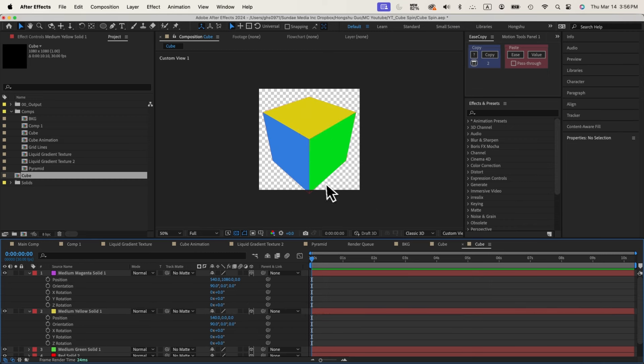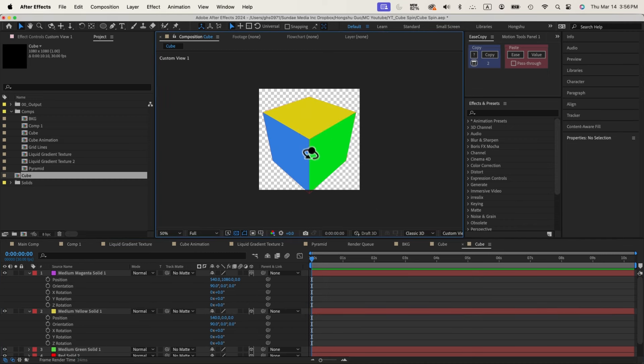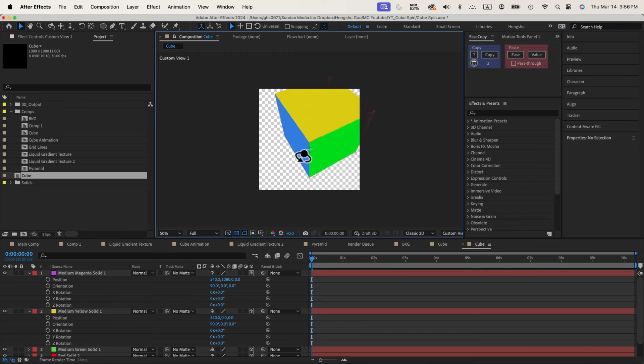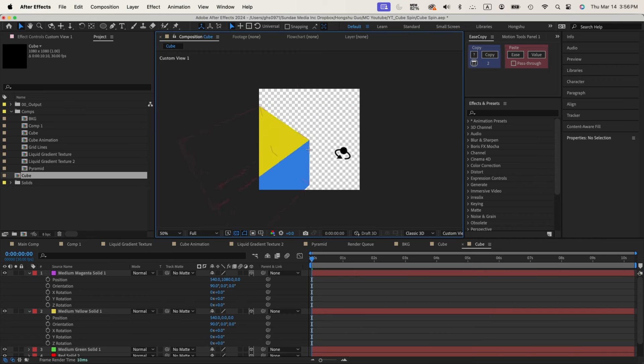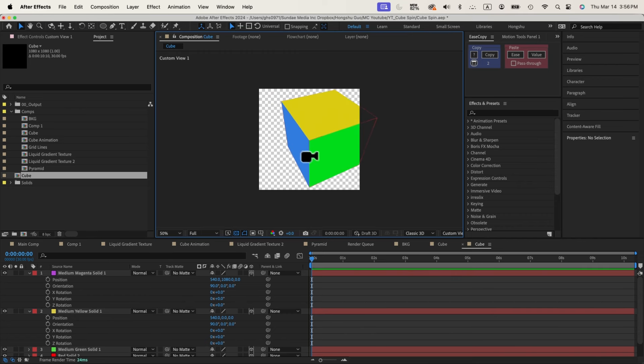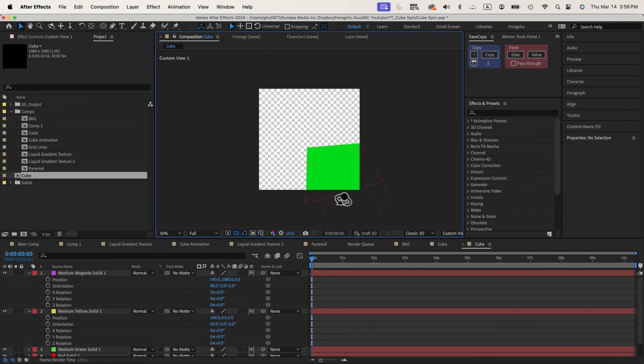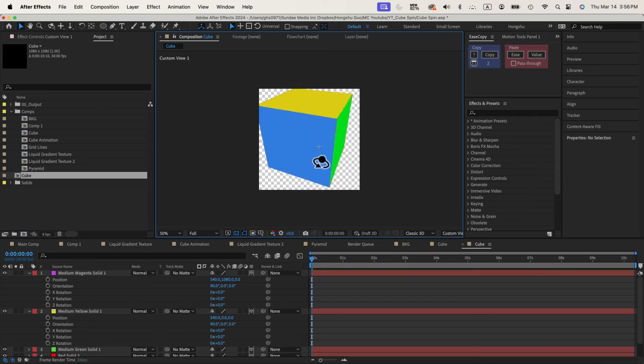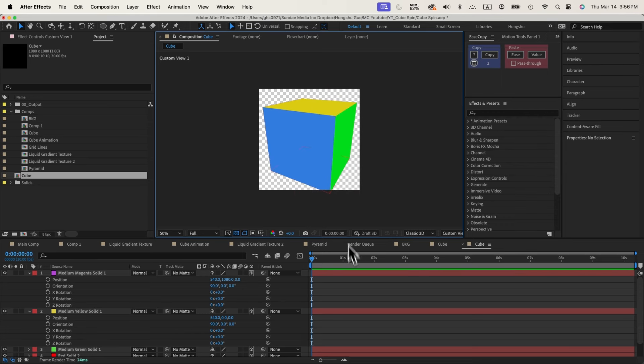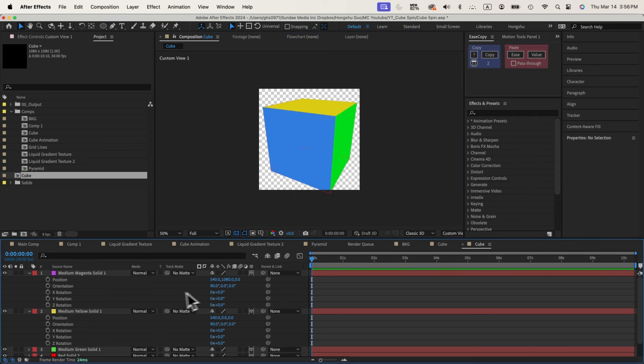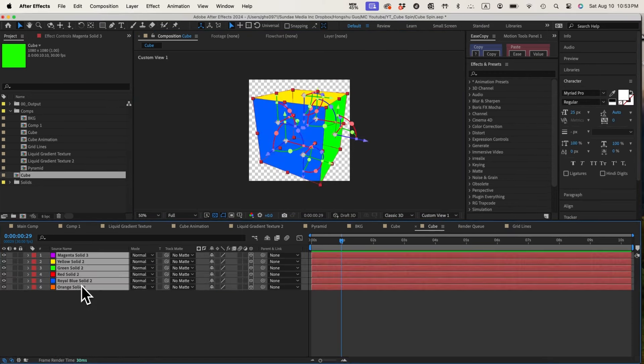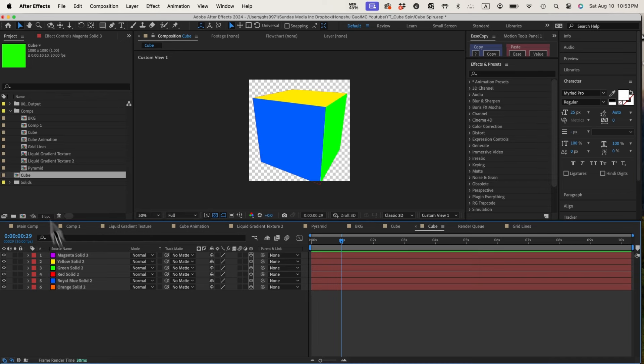And now if I hit option, I can rotate it in the custom camera view. We can see that we have a cube here. That's looking pretty good. And that's how we create a cube.